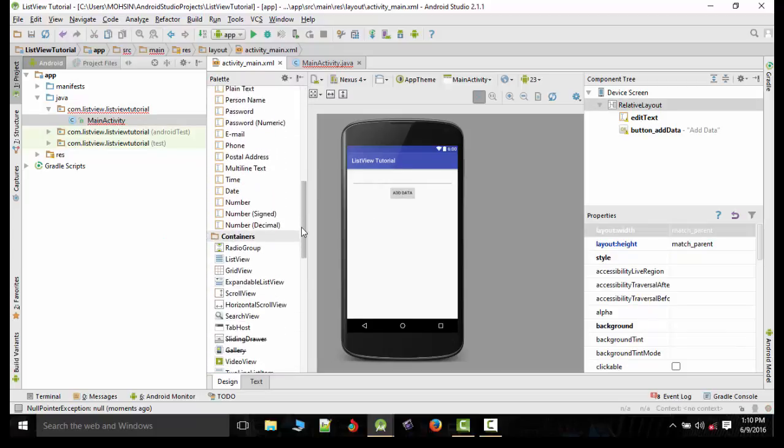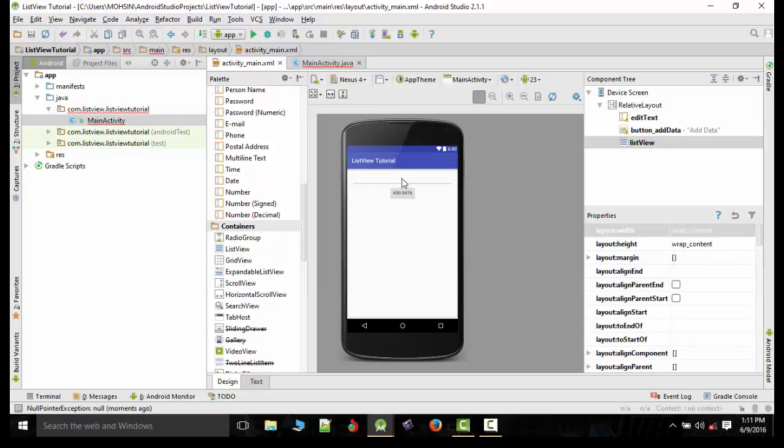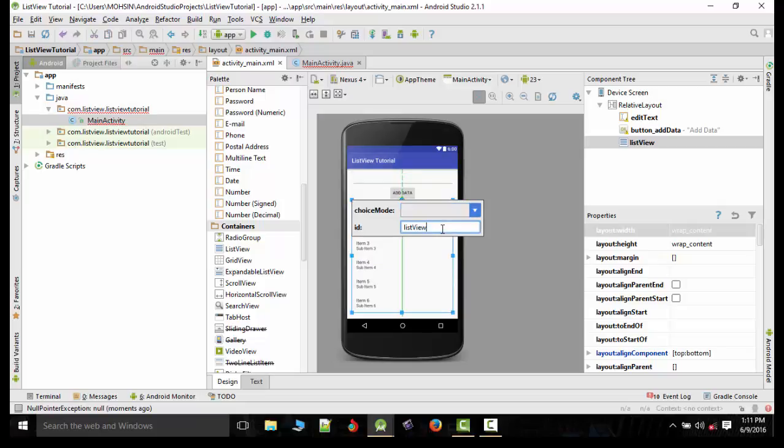Now we will look for ListView and drag it out here, making it a little smaller, changing the ID of ListView to listview_LV.